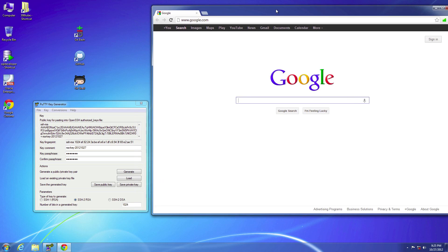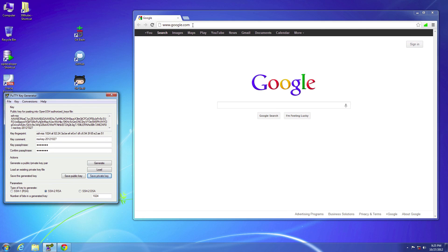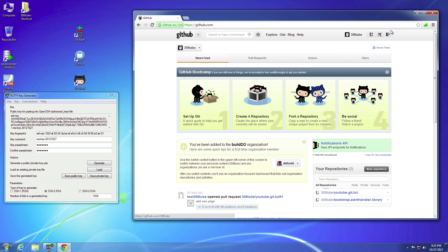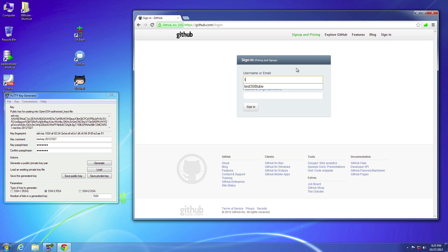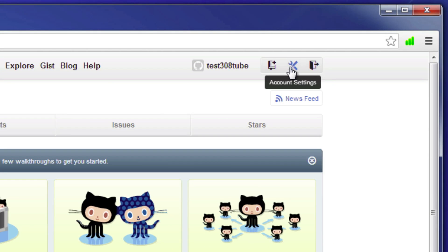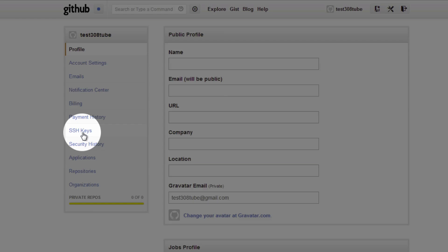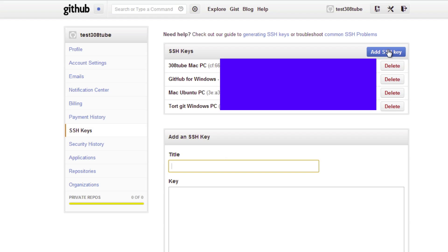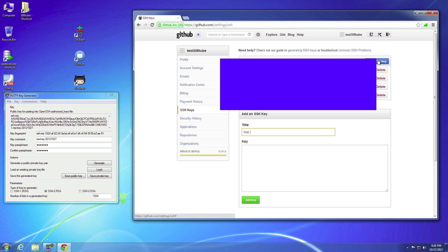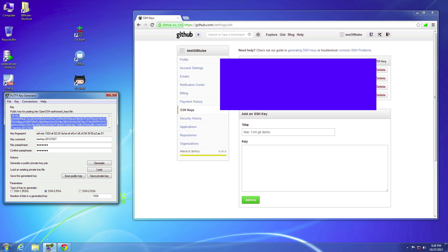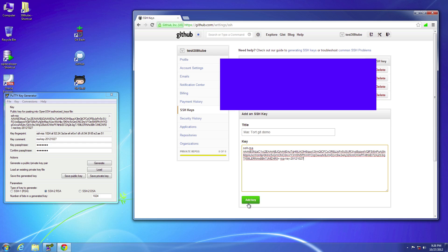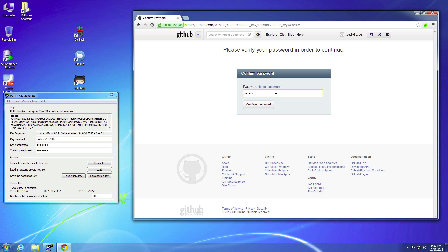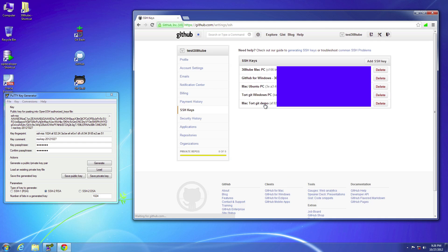Now we can go to our GitHub account and copy this key into it. Go to GitHub, sign into your account, then go to account settings and select SSH keys. Add a new SSH key, paste the public key in, and then add the key. Input your password and now that should show up as a key that will work with your GitHub account.